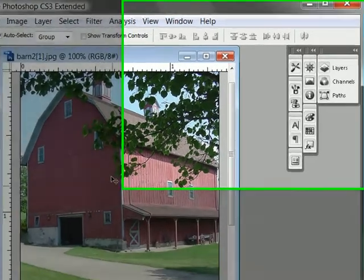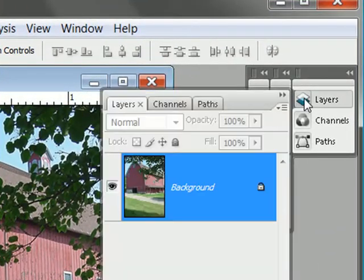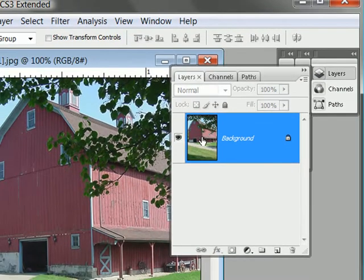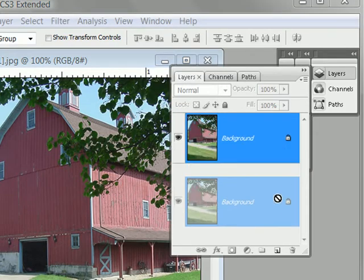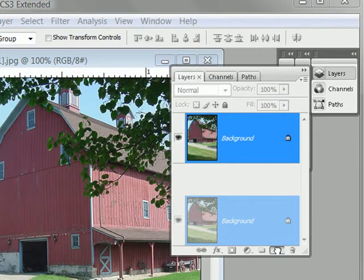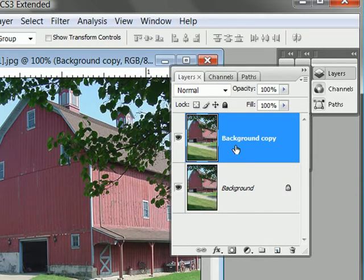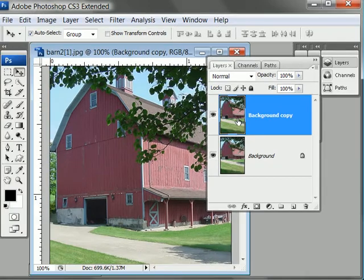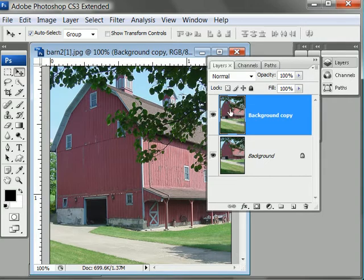Now we're going to pay attention to this barn photo. The next thing I'm going to do is open up my layers palette. Click on Layers and you can see I have a single background layer. I'm going to duplicate this layer — click on the layer thumbnail and drag it down to the new layer icon, right next to the trash can. It duplicates the layer; notice it says 'background copy.' This is because I want to non-destructively edit this photograph, meaning I'll do all my editing on the copy and if I don't like it I can just discard it.